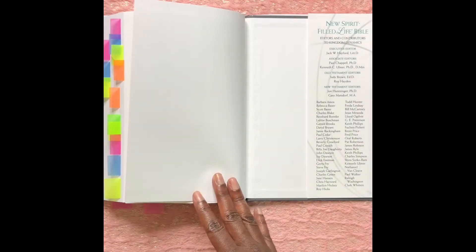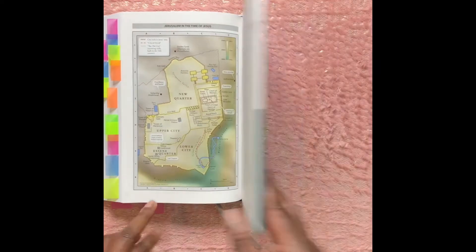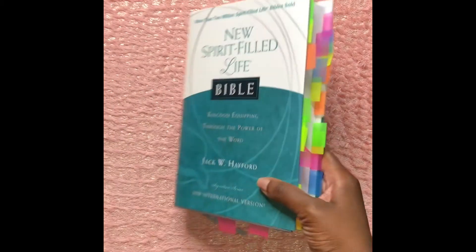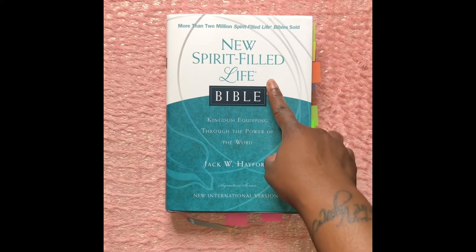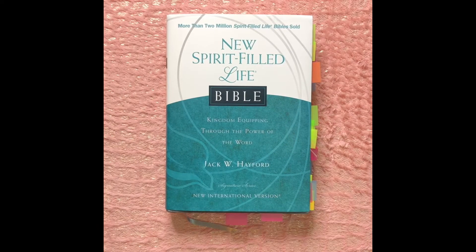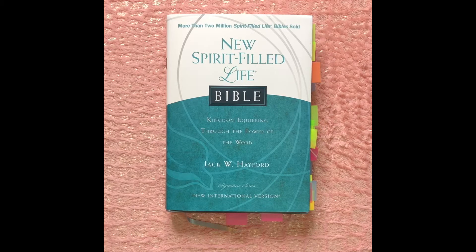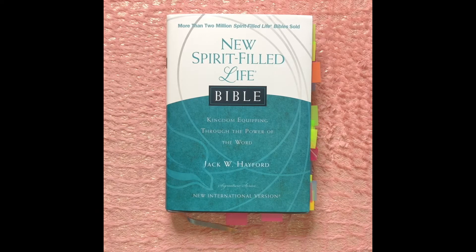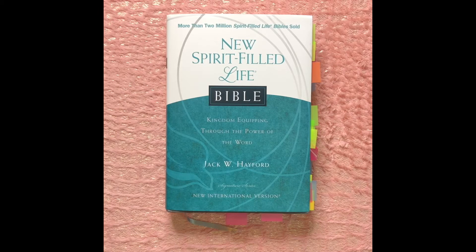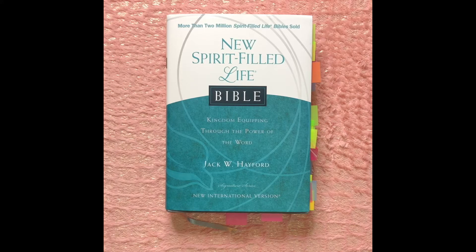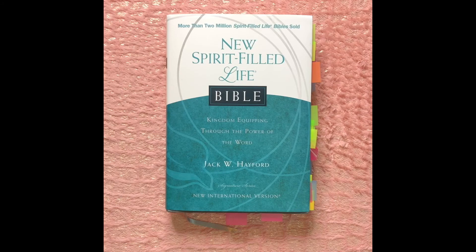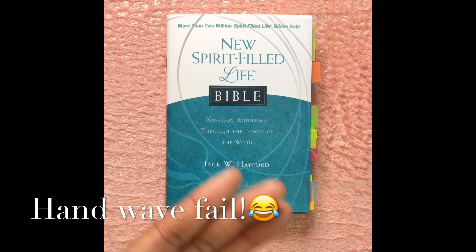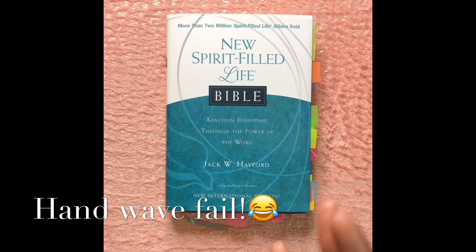And that's it in the back cover, and that ends my review of the New Spirit Filled Life Bible. I do highly recommend it. Like I stated in the 20 question tag with the Kingdom Sisters, that I like this Bible so much that I would like to also get the New King James version of it. So until next time guys, bye bye.